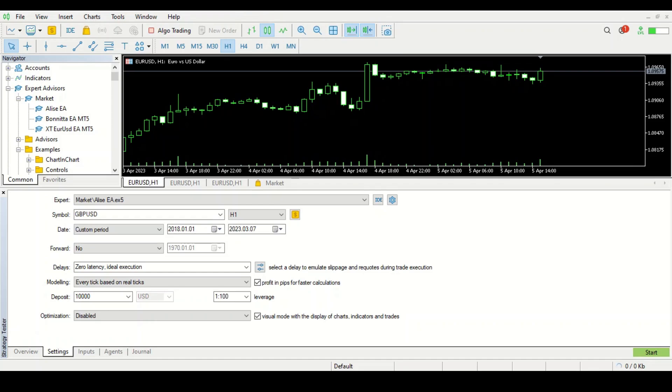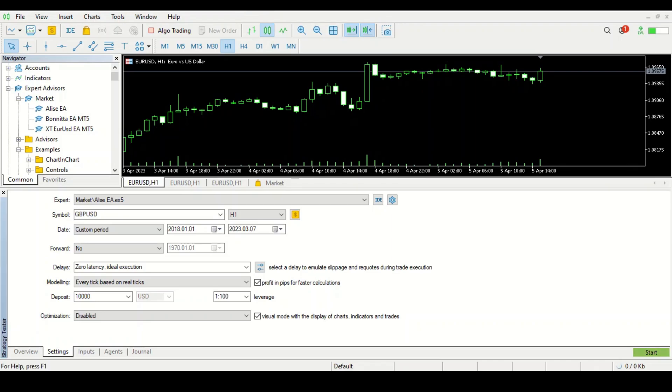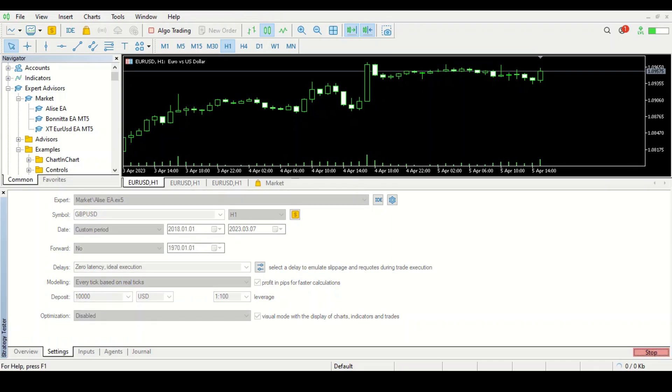As we are told, we're supposed to use the GBP USD on the H1 time frame, and we're supposed to use a thousand dollars, but I'm using ten thousand dollars. I'm super excited to see how this one is going to look like. Let's press start and see what we get.